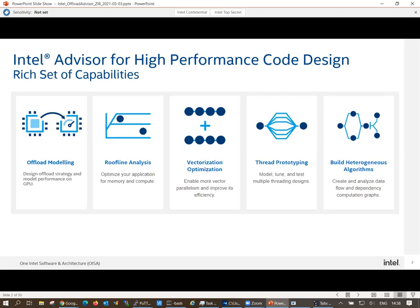Advisor started many years ago as a thread prototyping tool where you could model your application before even starting with real threading — you could model the performance and try different threading designs. Somehow we are back to that today, with a modeling tool now added for offload: to help you design your offload strategy and understand the performance impact and what you can expect.